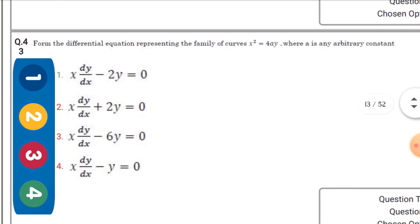The differential equation representing the family of curves y² = 4ay, eliminating the arbitrary constant — the right option is: x·dy/dx - 2y = 0.